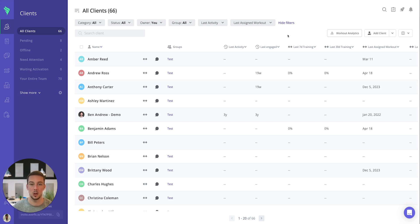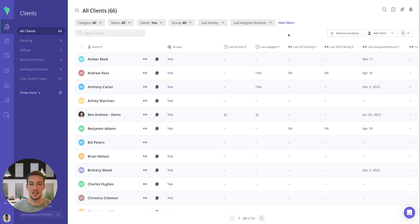To begin, I'll give you a quick overview of this feature. The workout analytics is useful to see when a client has completed or missed a workout on a specific day.